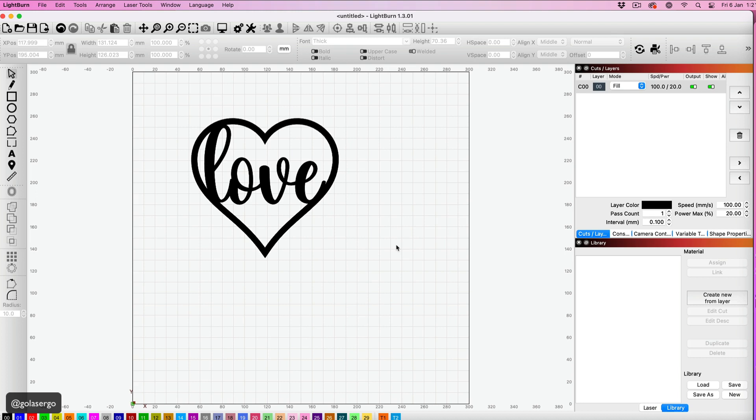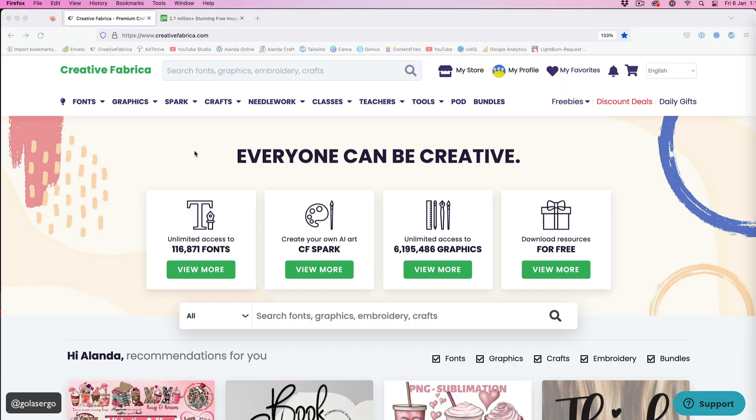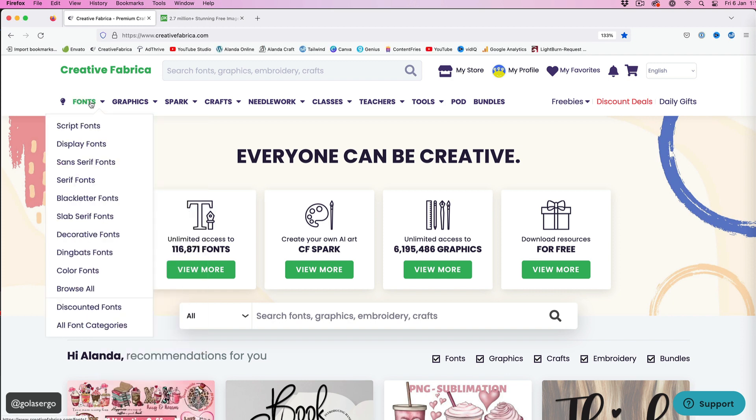In this video I'm going to show you how to create this Valentine's love heart. The first thing we want to do is grab a font. You can use a font that's already on your computer, that's fine.